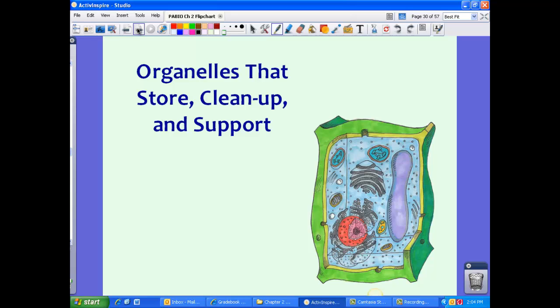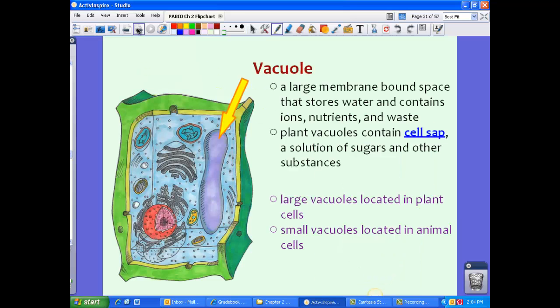Now let's talk about the organelles that store, clean up, and support the cell. First, the vacuole — a large membrane-bound space that stores water and contains ions, nutrients, and wastes. Plant vacuoles contain cell sap, which is a solution of sugars and other substances. The vacuole is quite large in plant cells. While small vacuoles can be found in animal cells, larger vacuoles are mostly found in plant cells. Vacuoles are not found in prokaryotic cells.